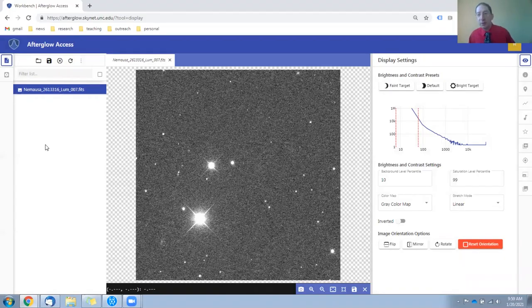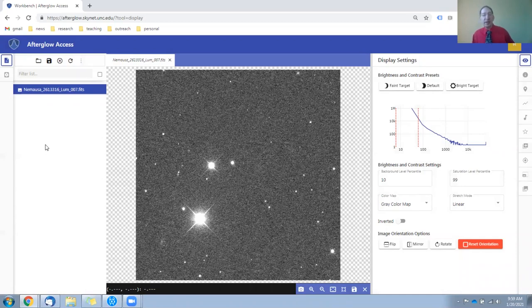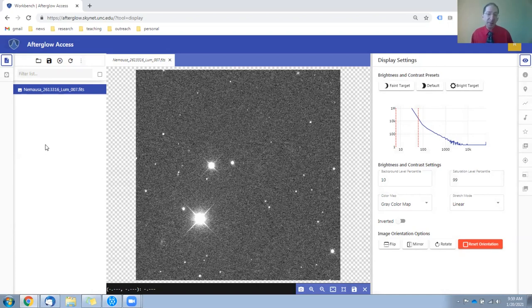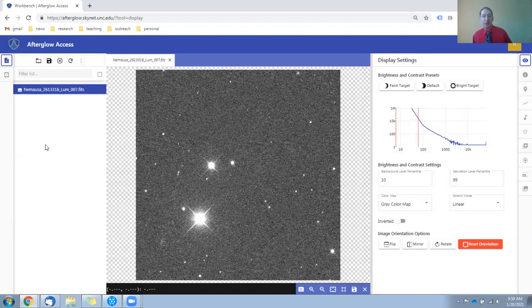Here we are in Afterglow, and the first thing we need to do is find your data. As described in the previous video, this is a special observation. It's not just an observation of an asteroid, but it's two simultaneously acquired observations of this asteroid.